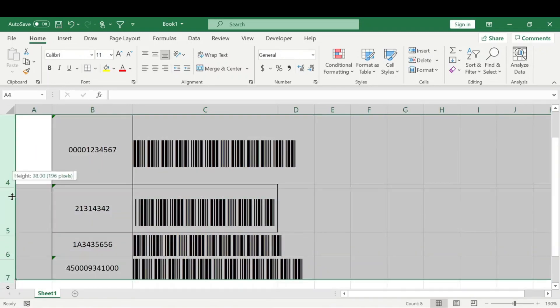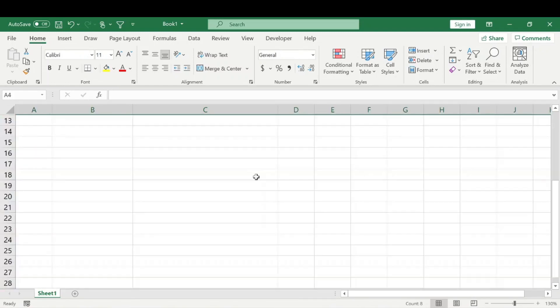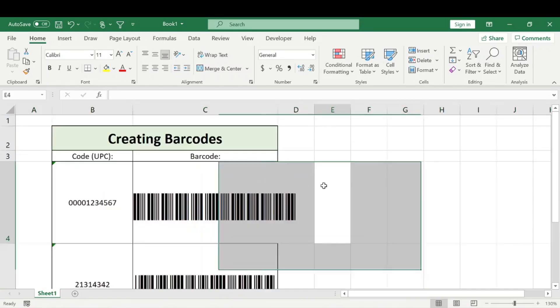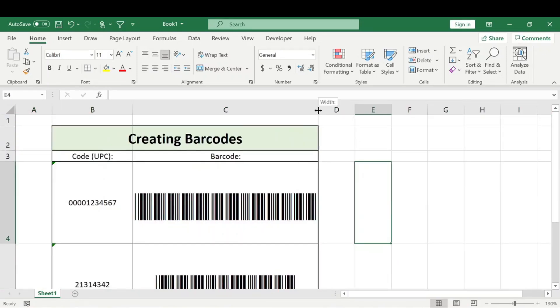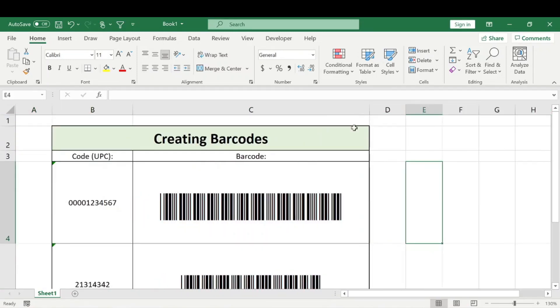We'll just go ahead and adjust like this. Not looking super pretty here, but here we have our barcodes.